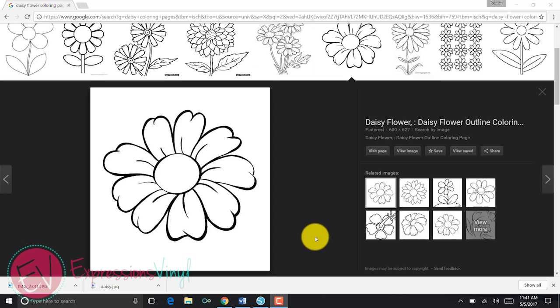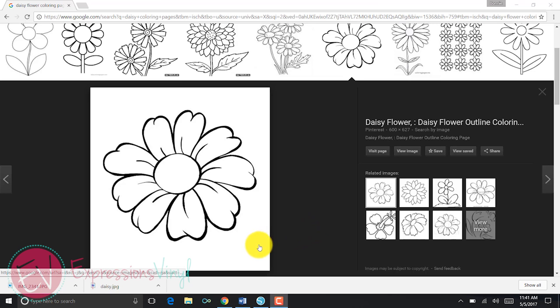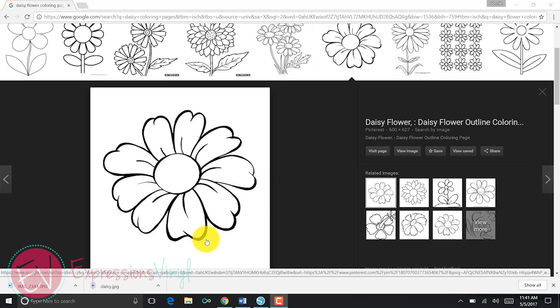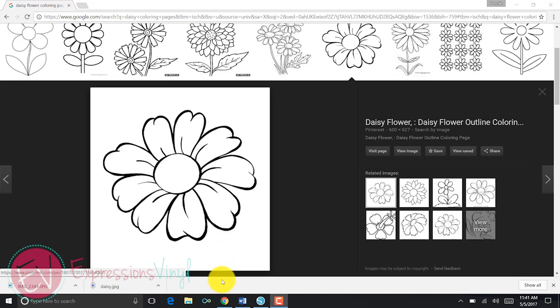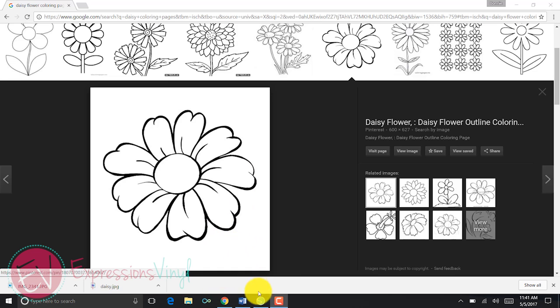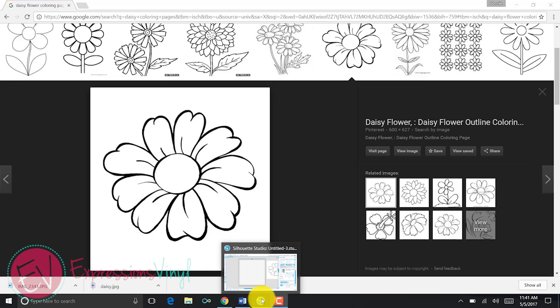When you're looking for an image to download onto your Silhouette, you want to make sure that it is a simple image, especially as a beginner. This is a simple black and white coloring page that I downloaded. It has nice straight lines, so there's nothing really wild and funky about it. I've downloaded that onto my desktop.